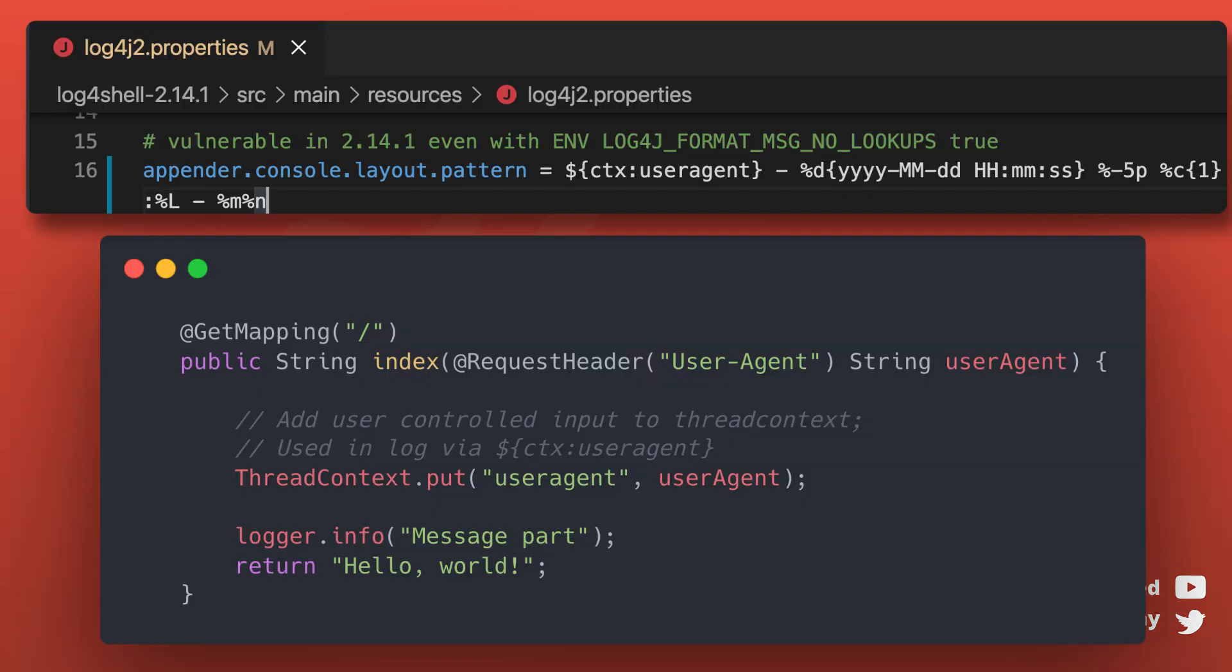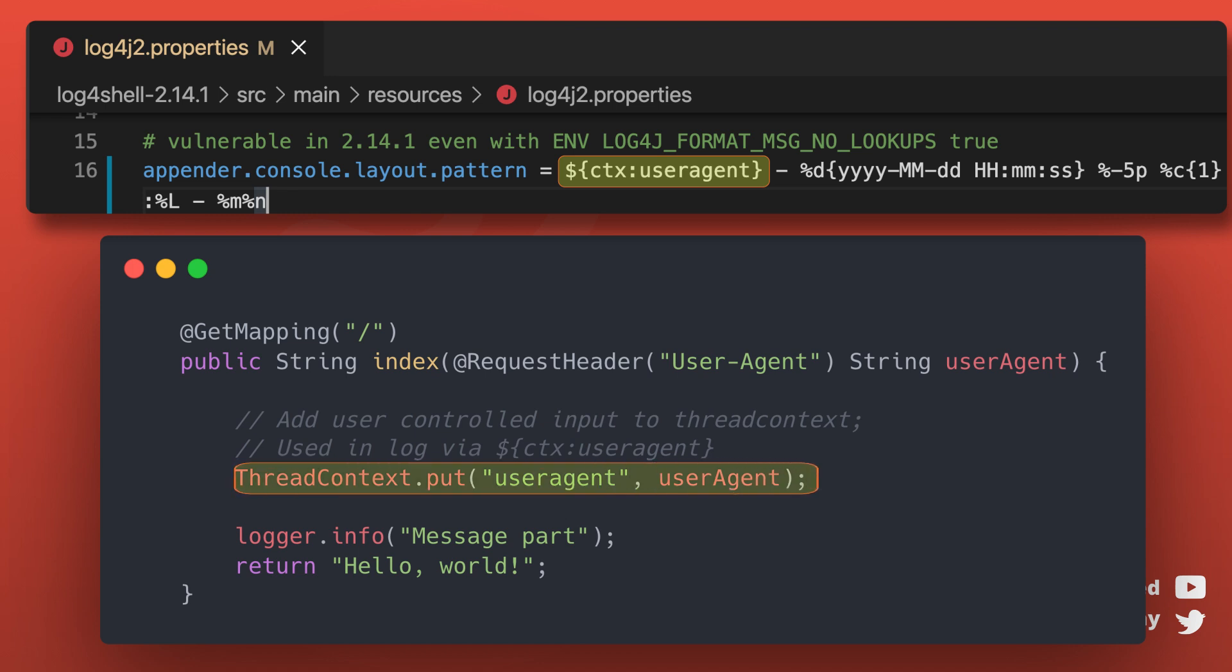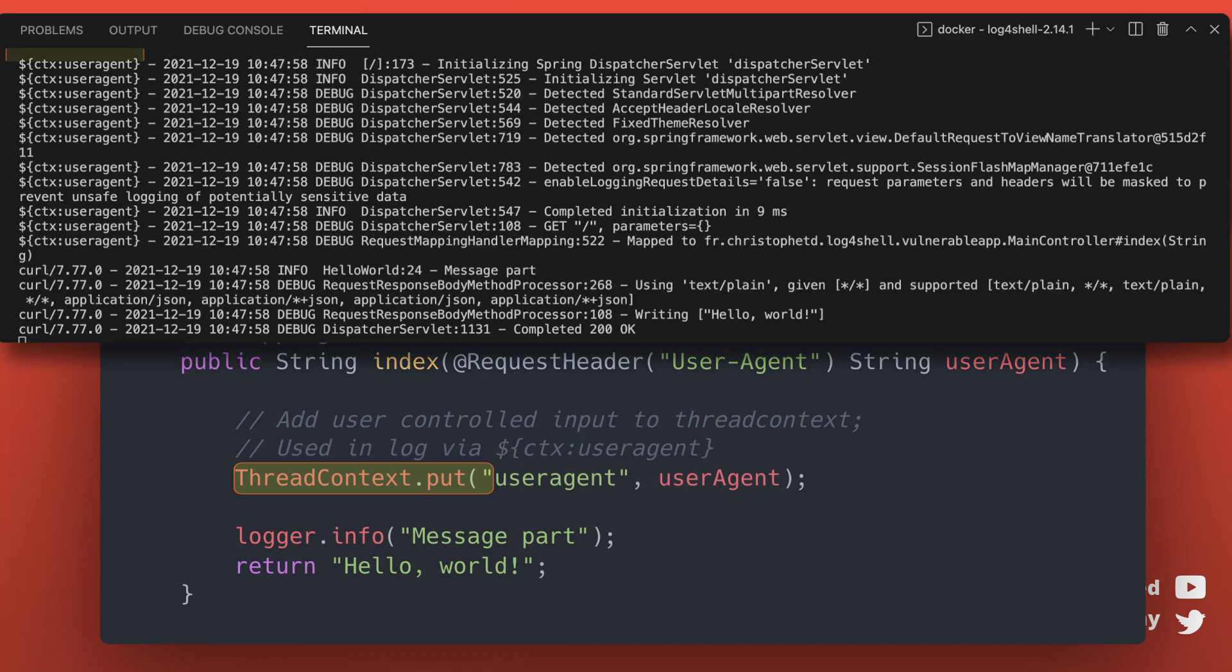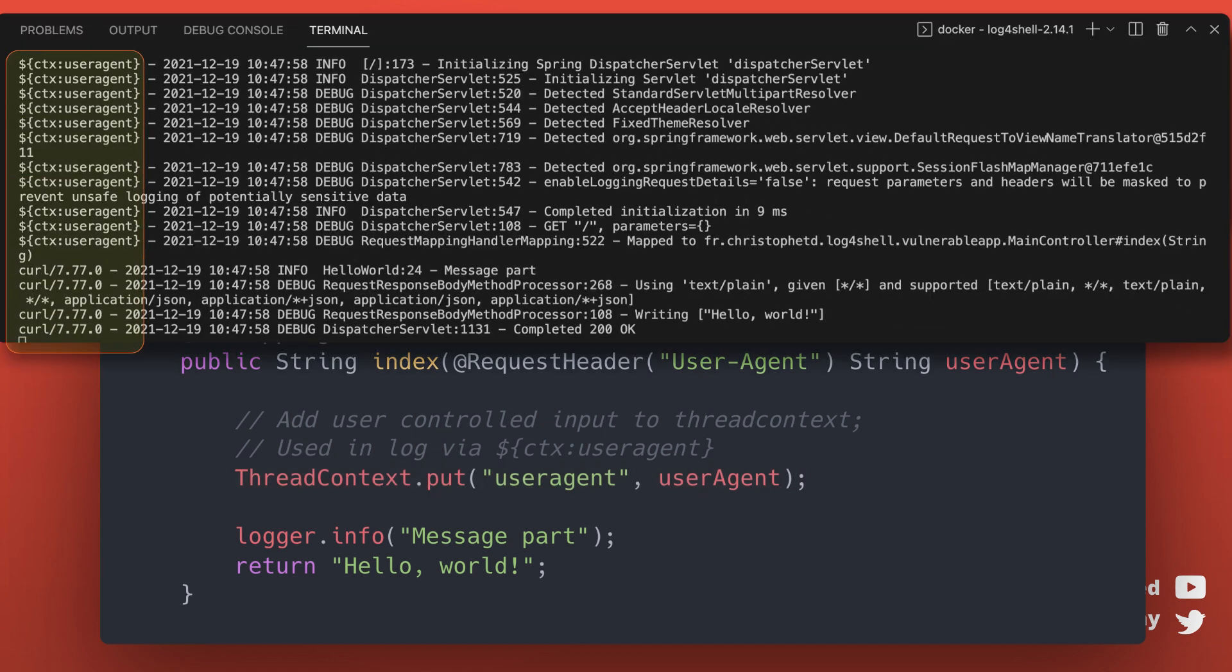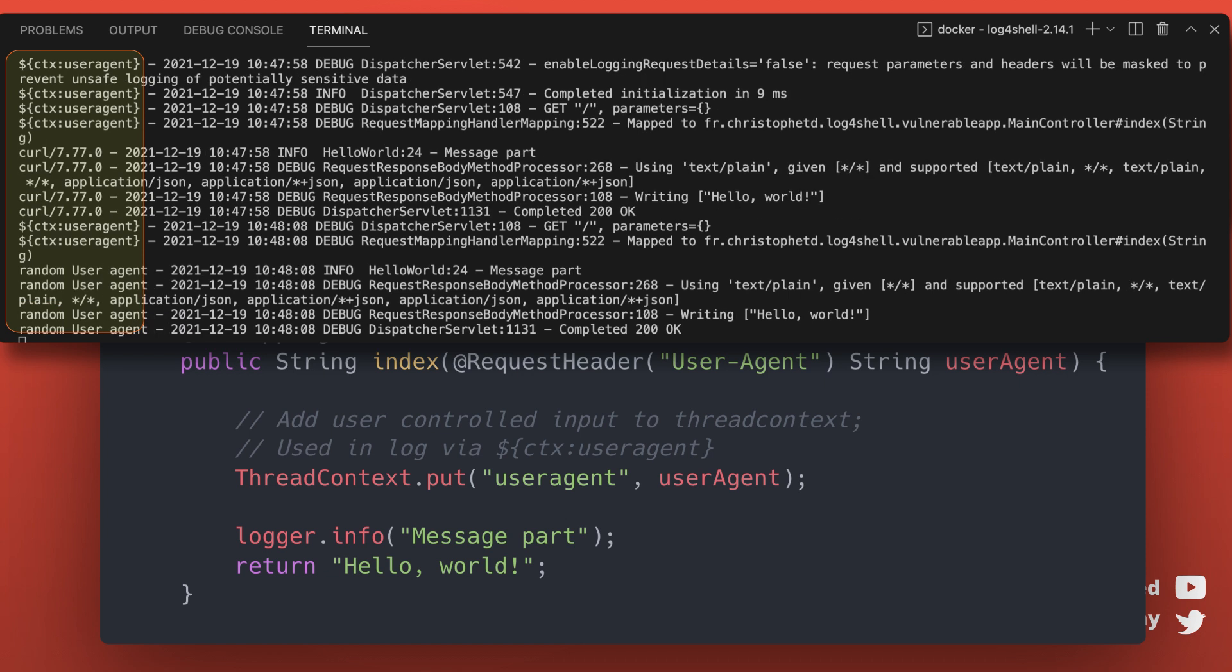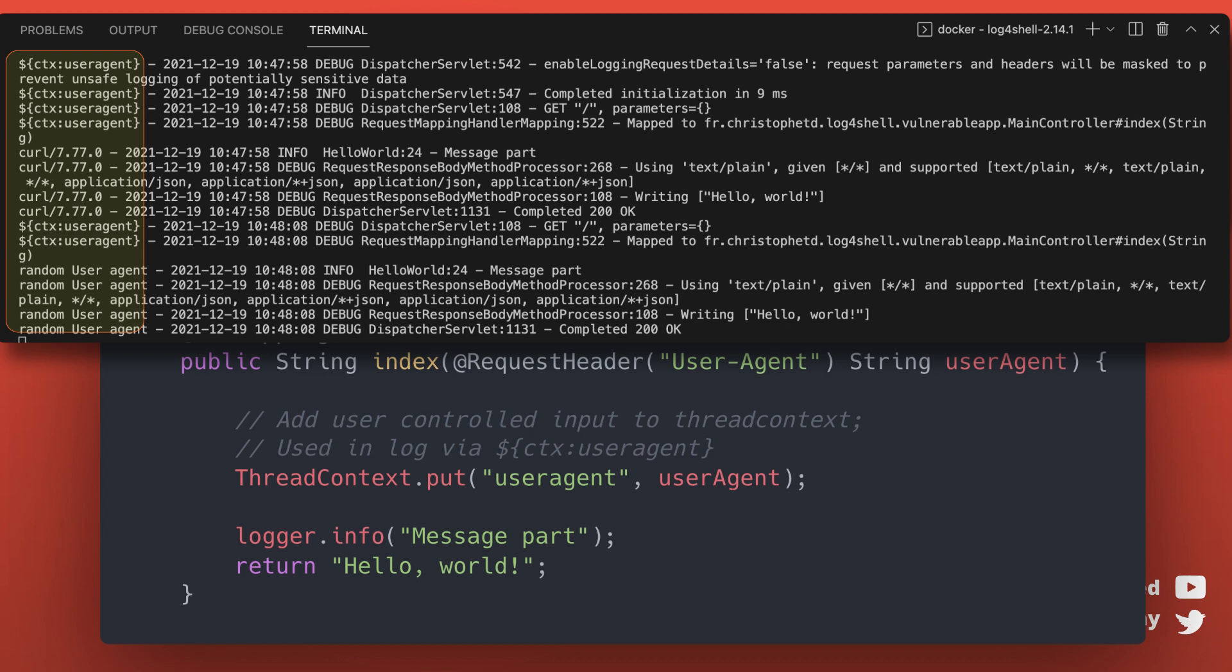Remember earlier I told you about different kinds of lookups. One of them is context lookup and it's used exactly for that, for storing request-specific values. When you define your pattern like this with the user agent, you then need this line of code to put this user agent value in the current context so that it can be used when logging the message. And this is the place where the format msg no lookups option does not help you. If the attacker controls any other parts of the pattern, the vulnerability still exists and it's not limited to the context lookup. So if you log user data like this, you are still vulnerable to versions prior to 2.16.